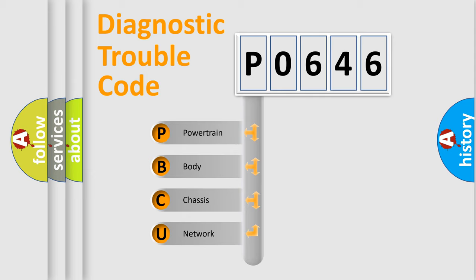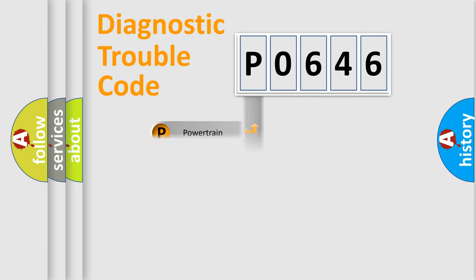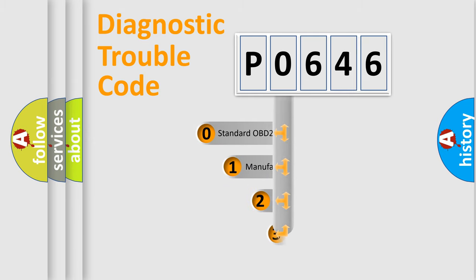We divide the electric system of automobile into four basic units: Powertrain, Body, Chassis, Network. This distribution is defined in the first character code.